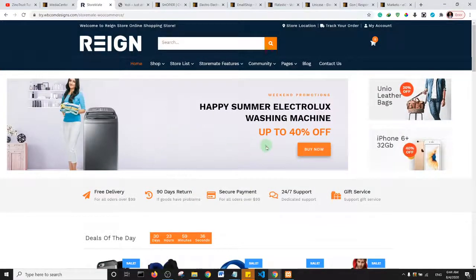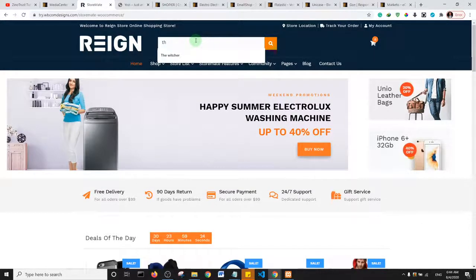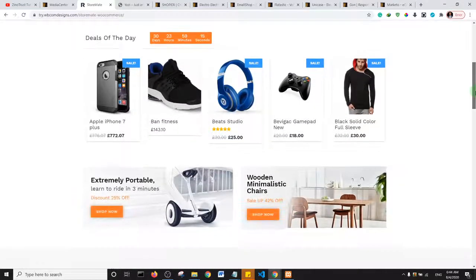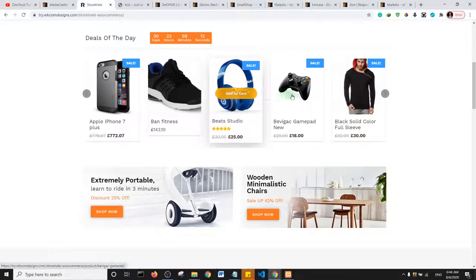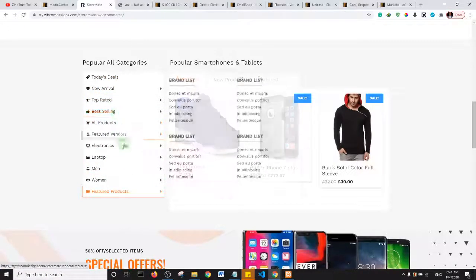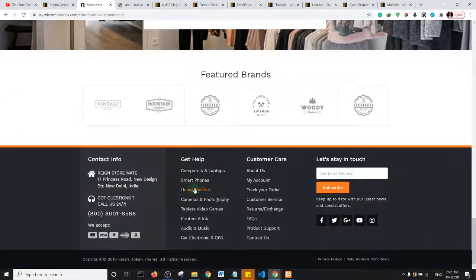Rain Theme has a very nice interface with great features like Ajax-based search — as you type it gives you options in real time. Their product display has a beautiful animation on the products, and they also have a categories display. You should absolutely consider this theme if you are looking to build a multi-vendor e-commerce website.